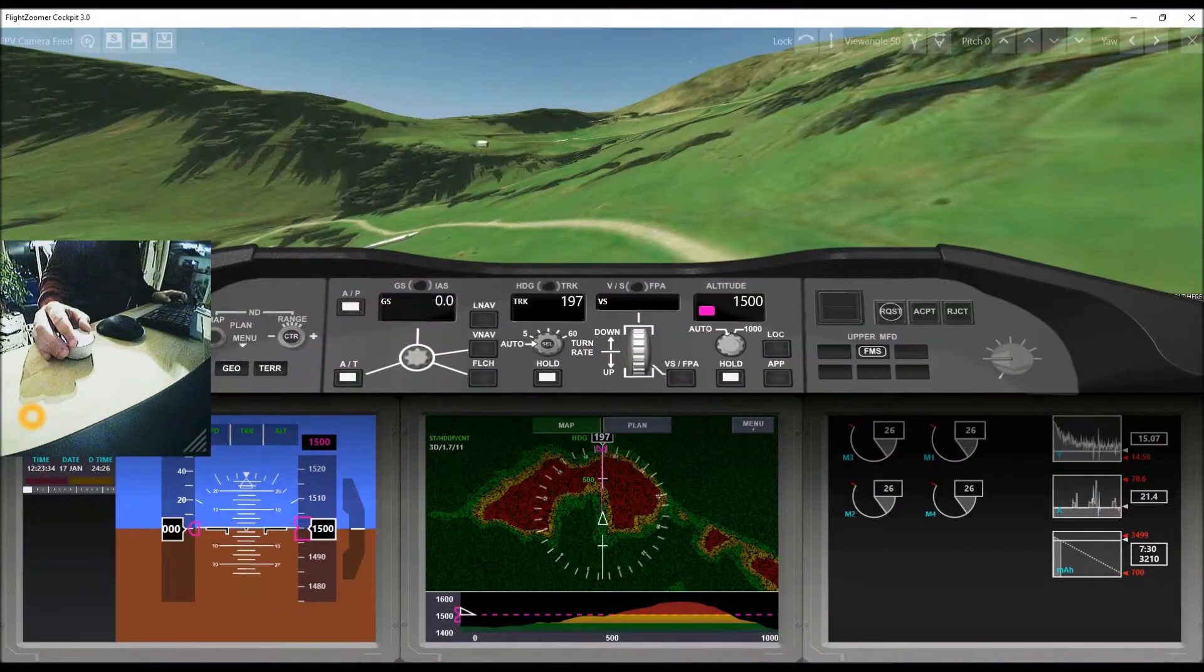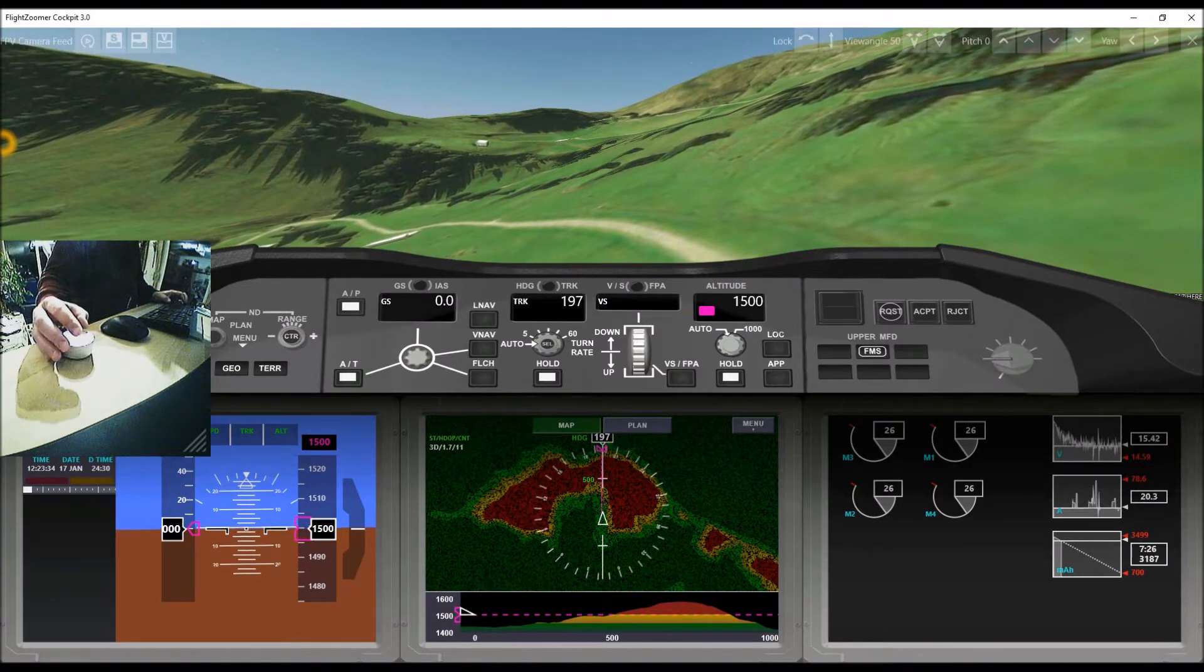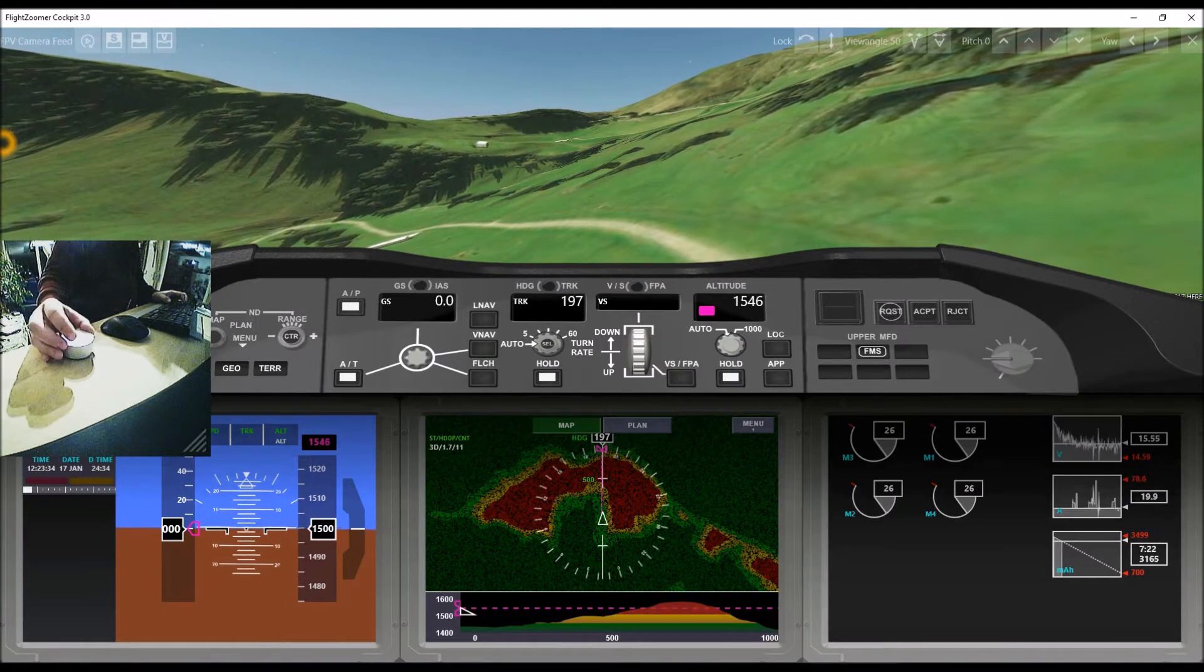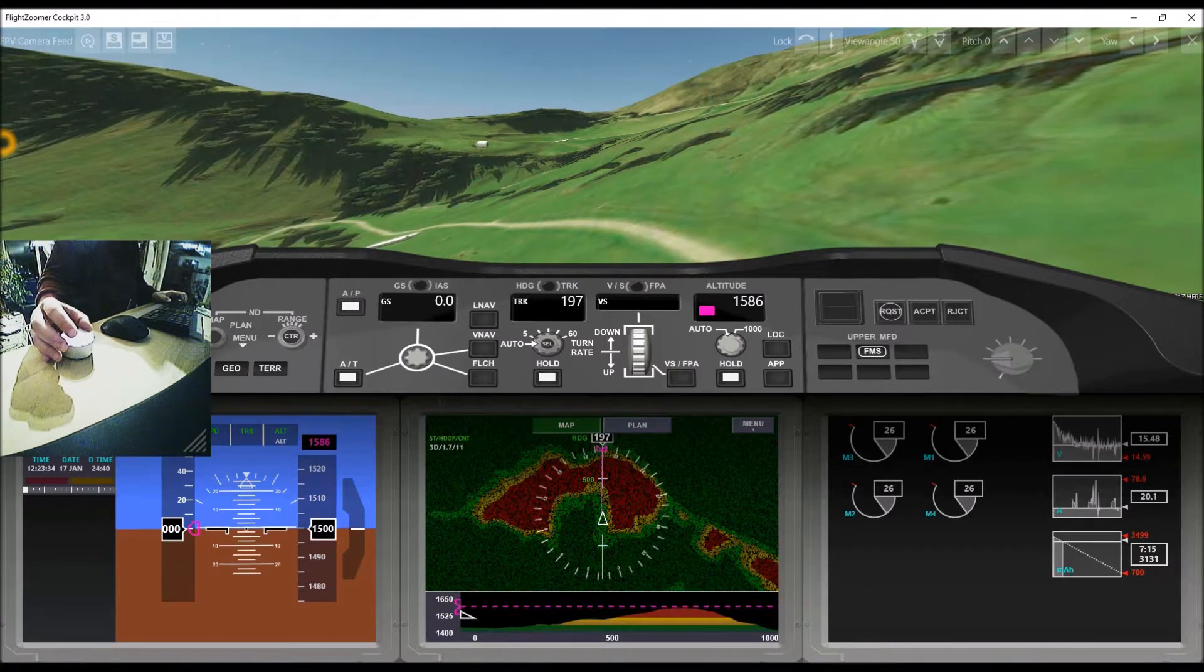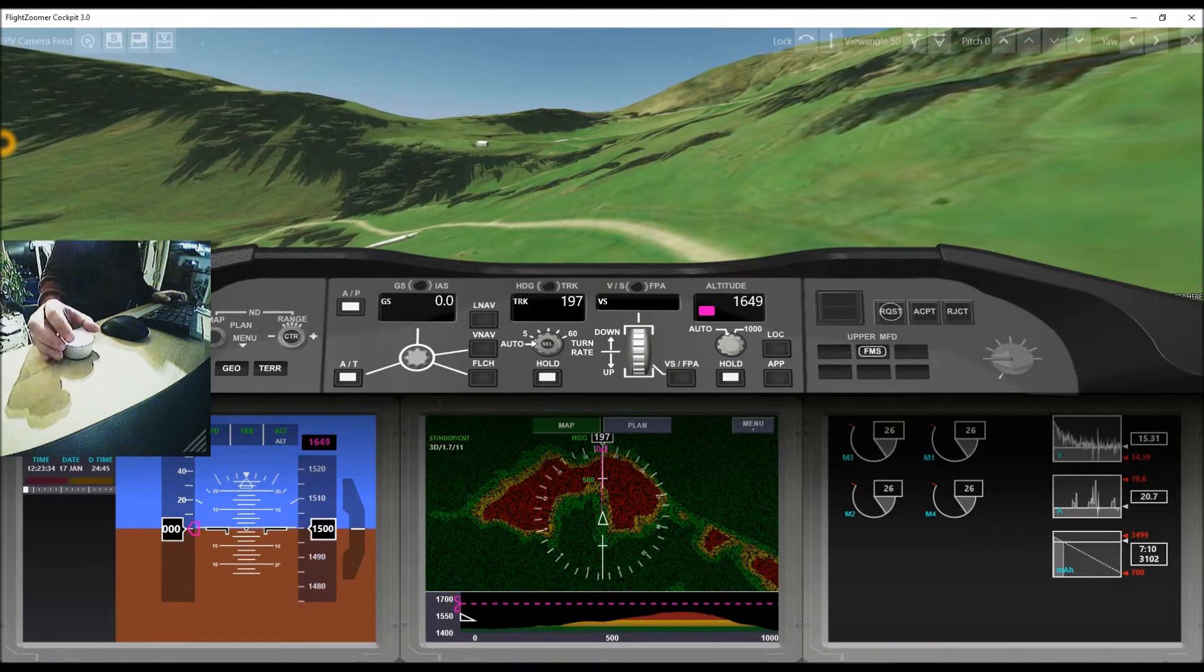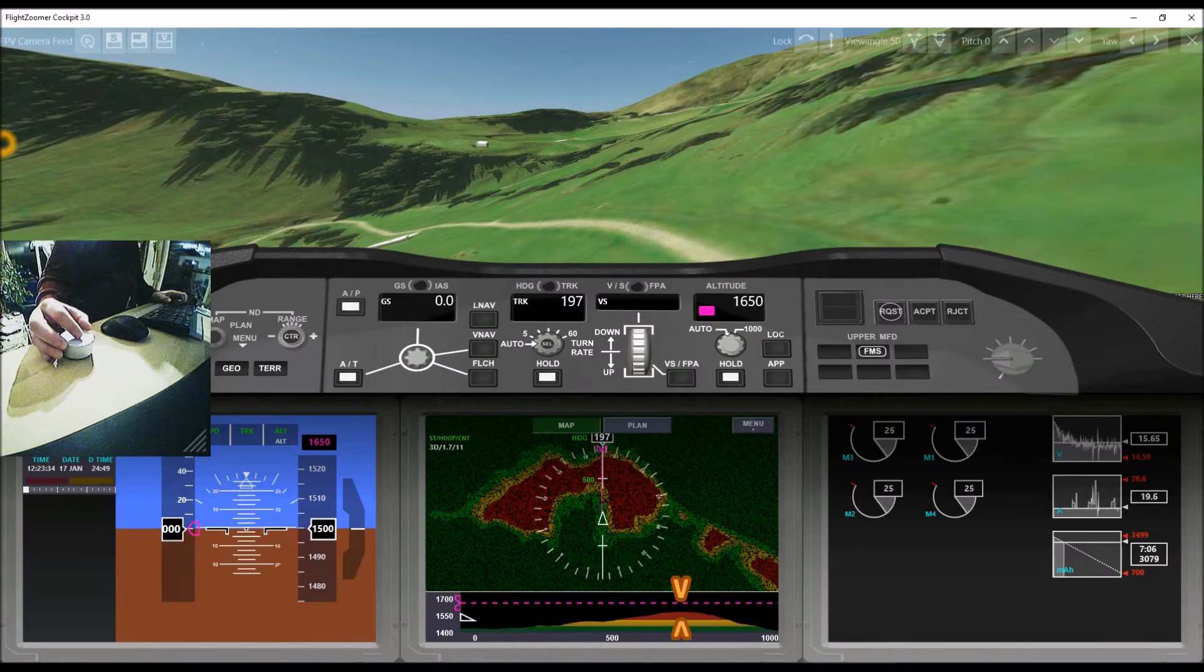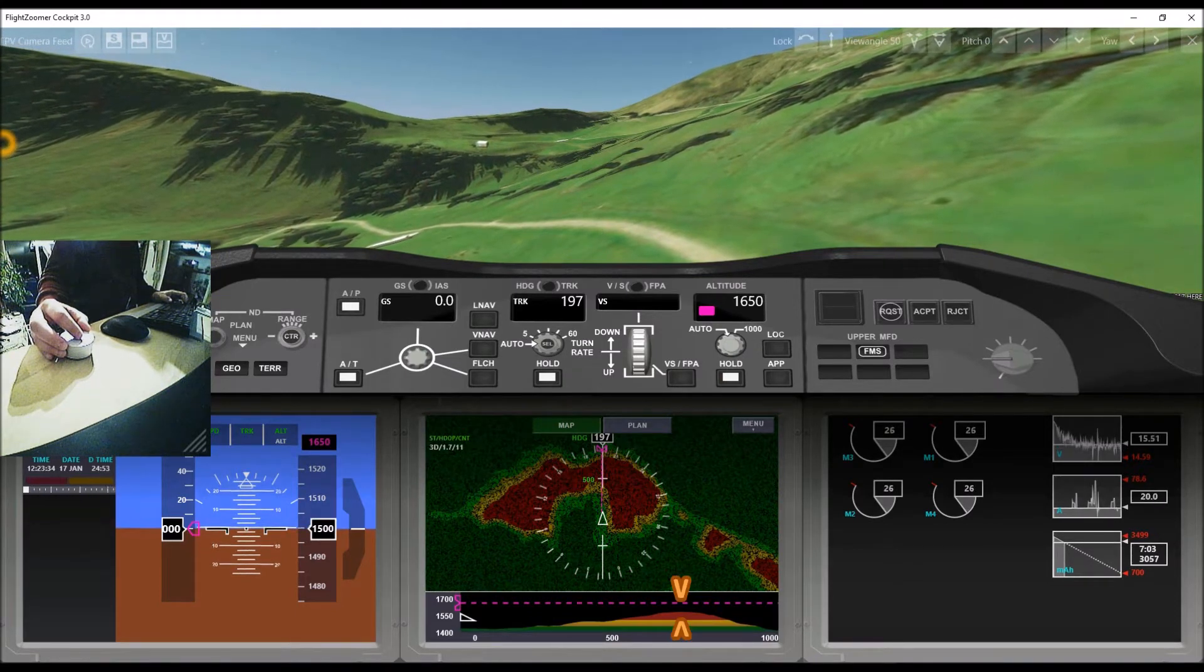So let's see how this works in practice. First let's arm an altitude. As the target value is dialed in, the selected altitude bug is moving on the altitude scale. Likewise the altitude target line moves on the vertical situation display. The click sound simulates detents whenever the value changes. The vertical situation display perfectly supports us to choose a safe altitude to cross the mountain pass ahead.